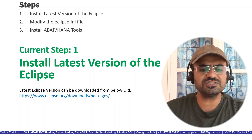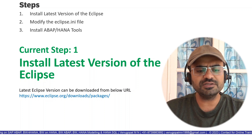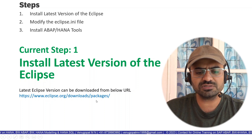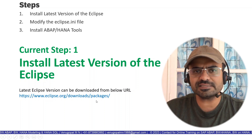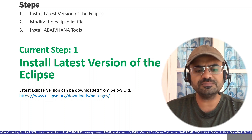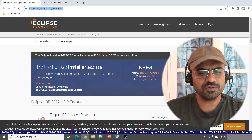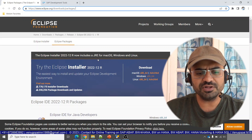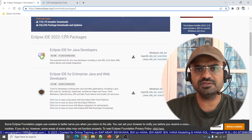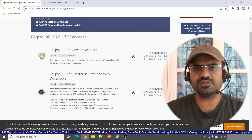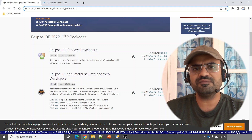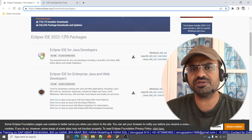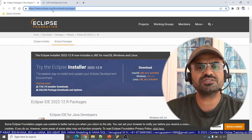The very first step is to install the latest version of Eclipse. You can find it at www.eclipse.org/downloads/packages. You can download any version of your preference — preferably the latest version or one version prior to the latest. Eclipse releases a stable version every three months, or quarterly. You can go with either the latest or one version prior to the latest.